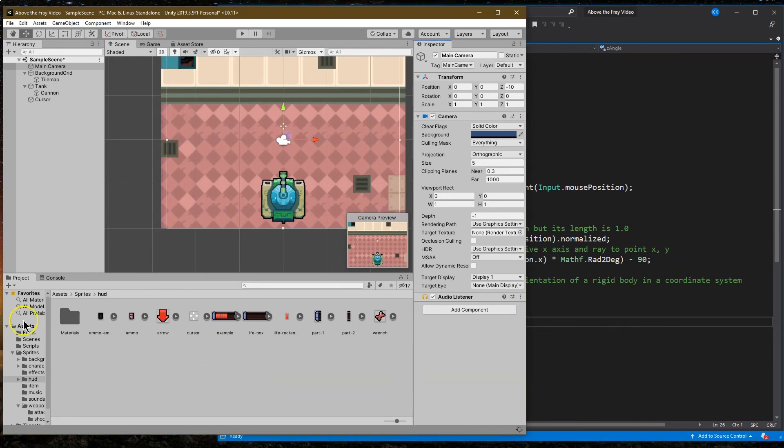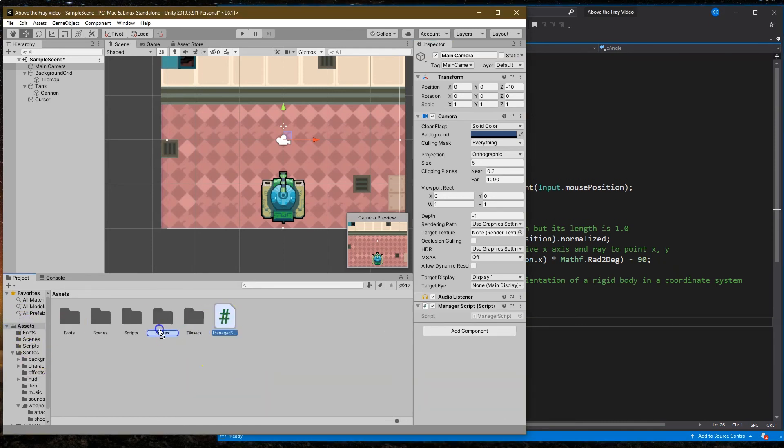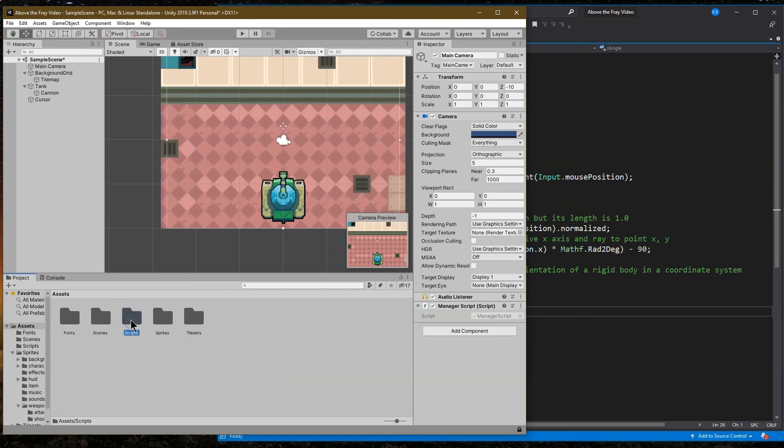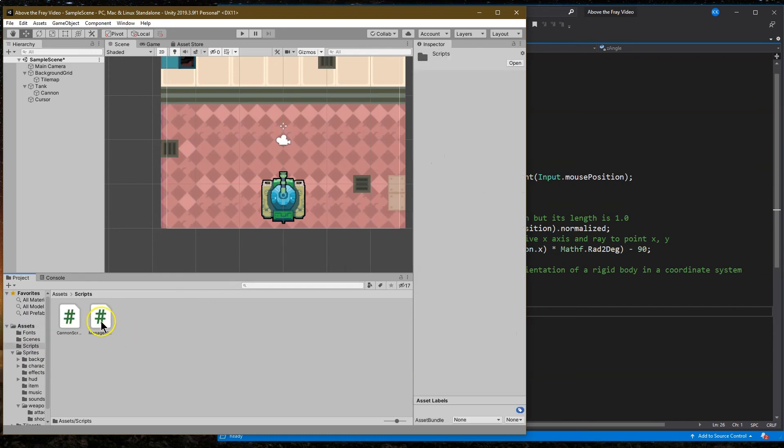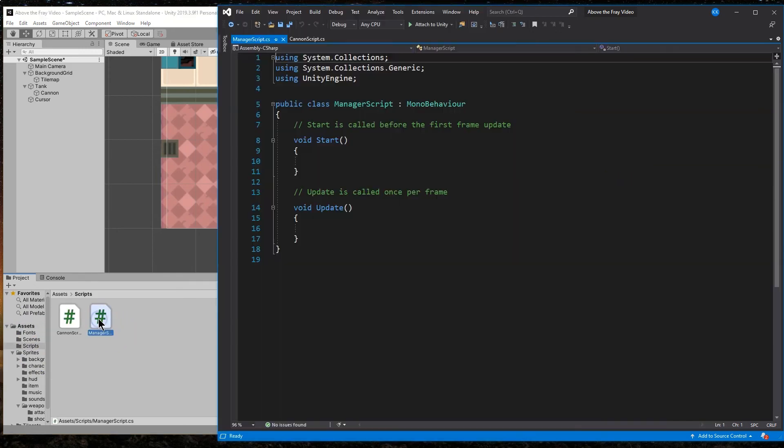And I'm going to call this honestly, not just camera script, because it's going to do more than that. So I'm going to say manager script, maybe manager script and create. There we are. Let's get a bit organized though. Script into here. Scripts. There we are. Manager. Okay.